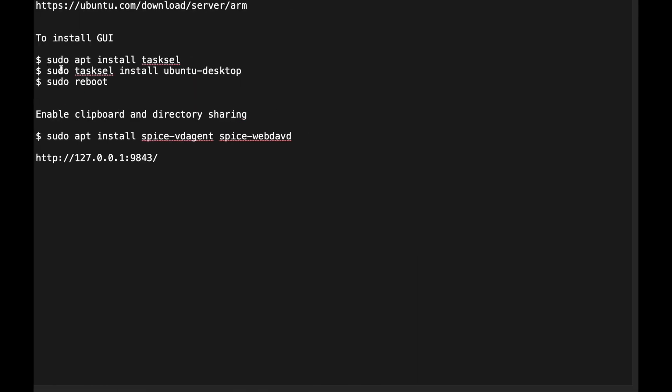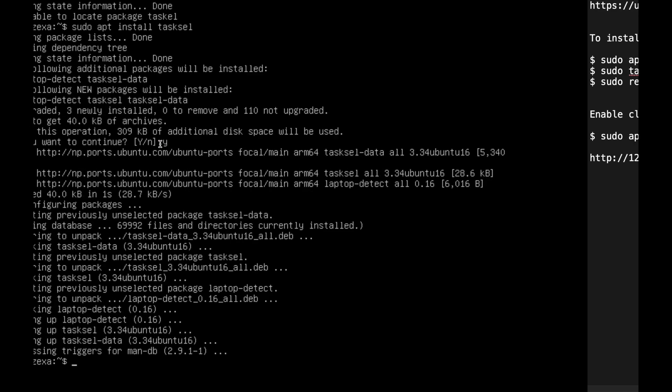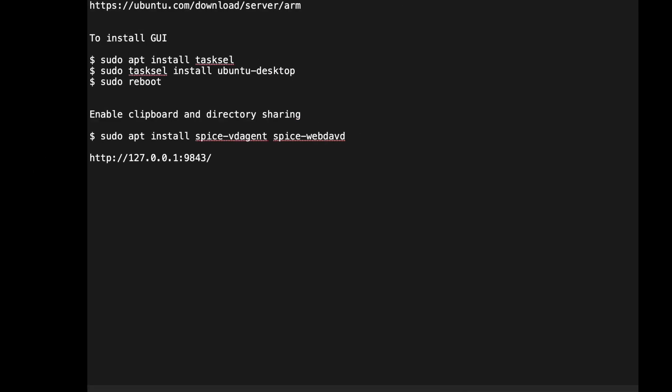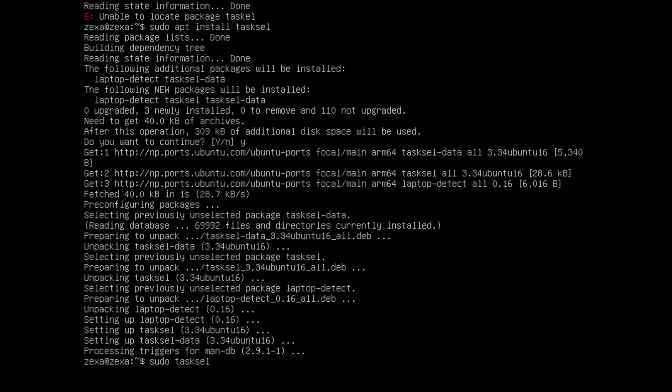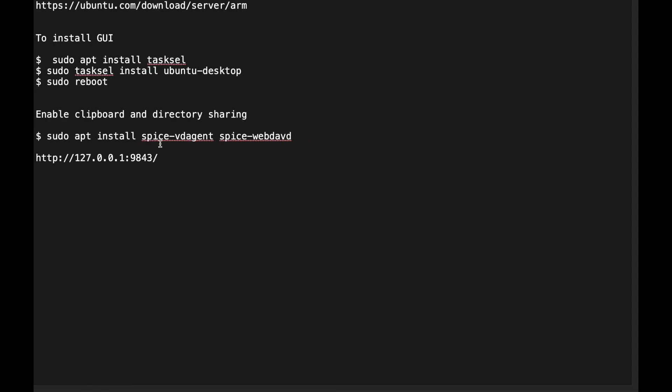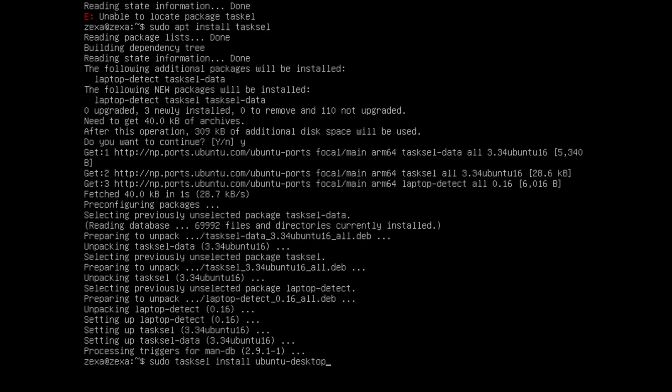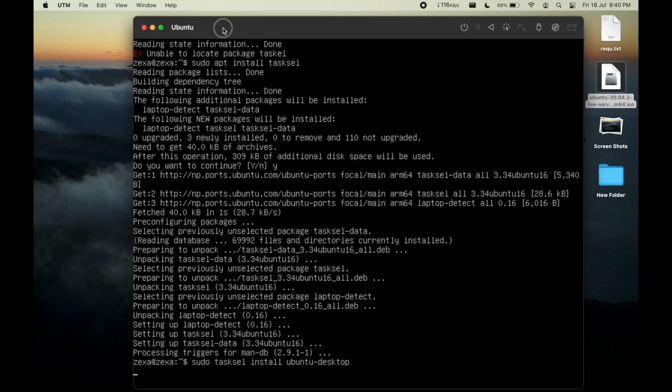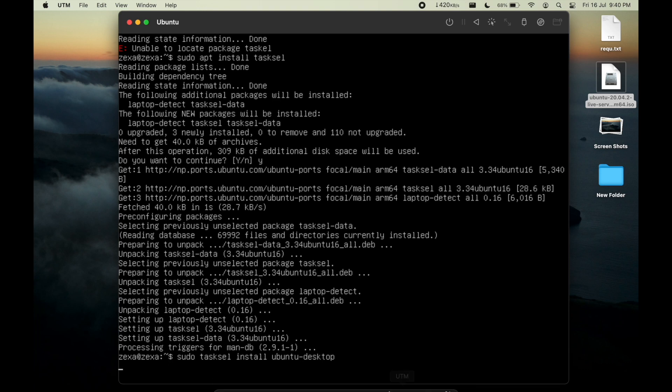There is an 's' missing. Okay, let's enter. Yes I want to continue. And we have tasksel installed in our Ubuntu system. Now let's run the second command: sudo tasksel install ubuntu-desktop. This is done to install the GUI interface of Ubuntu.